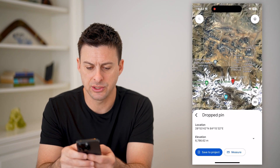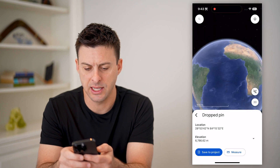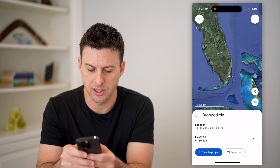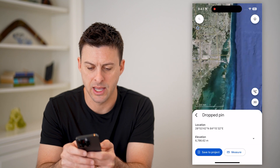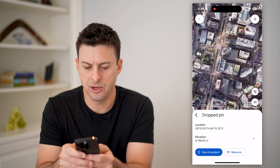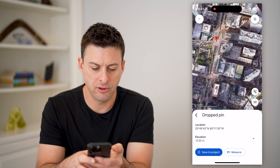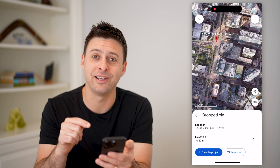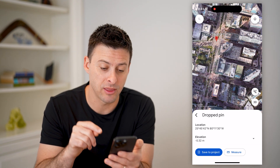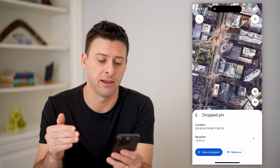So again, I can just zoom out and say we're in the United States and we wanted to check the elevation of Miami right by the beach here. You can just tap and hold again, and it'll drop a pin, and the elevation of this specific spot is negative 0.32 meters, indicating that it is under sea level.